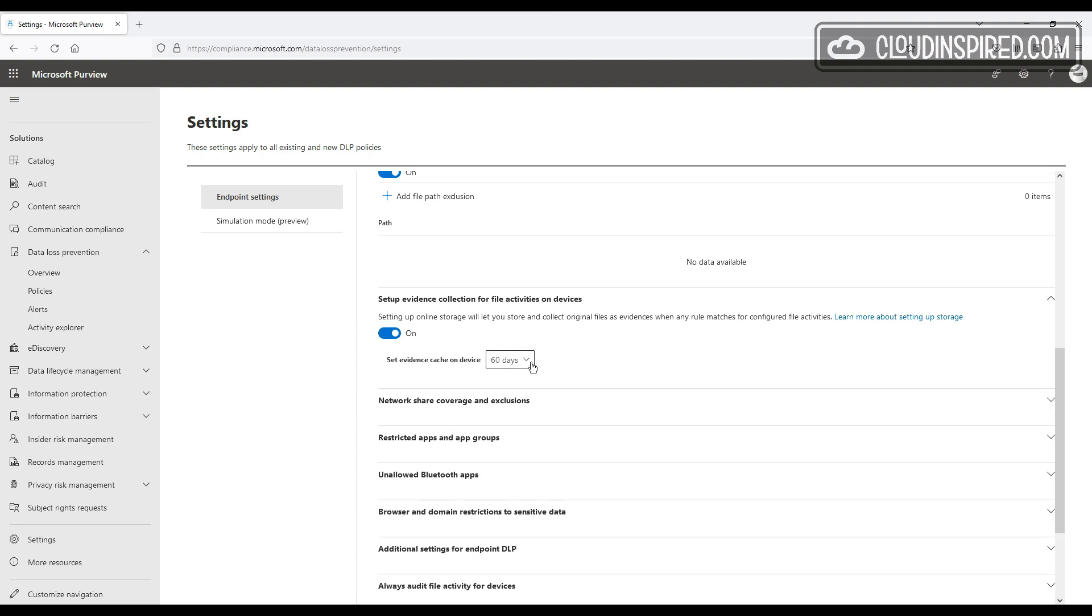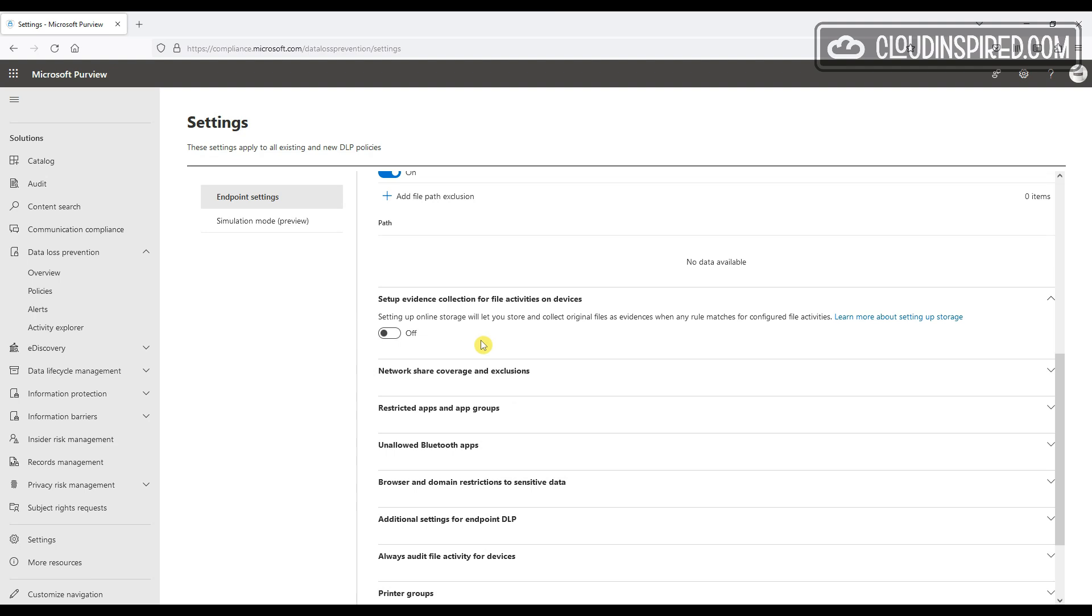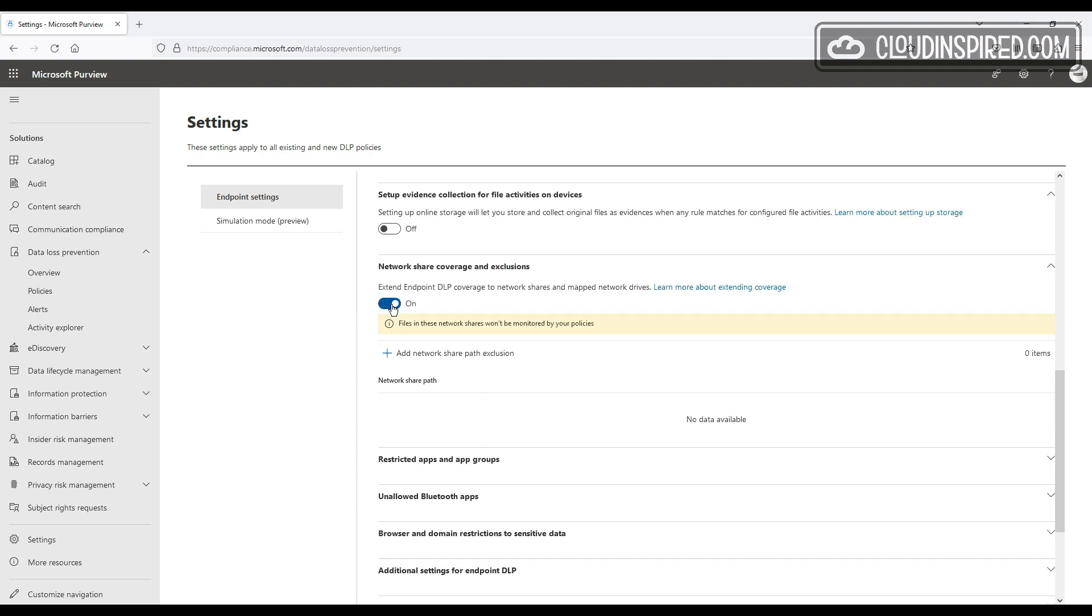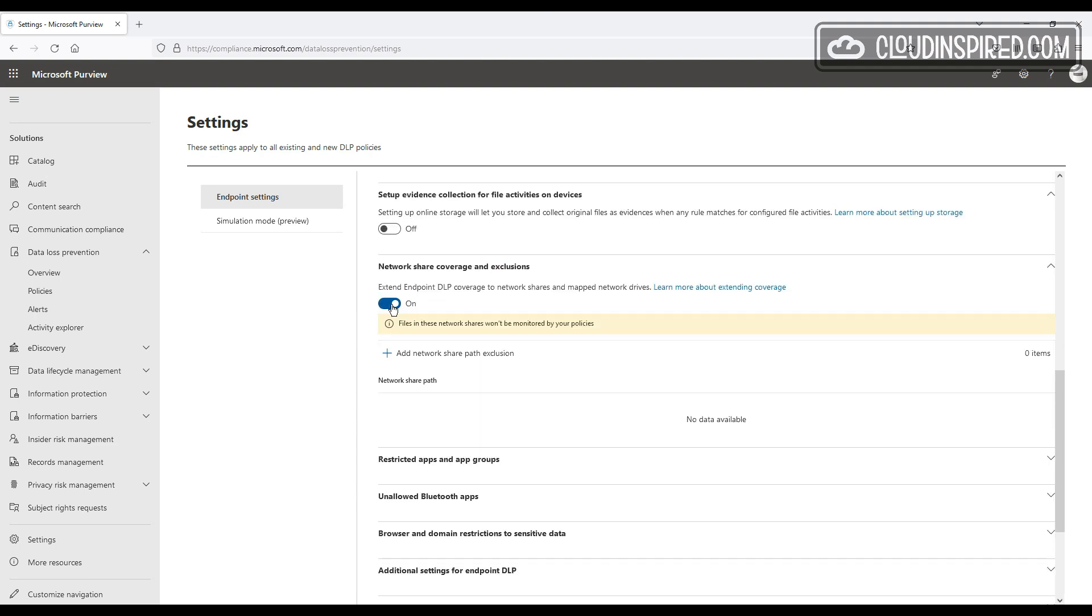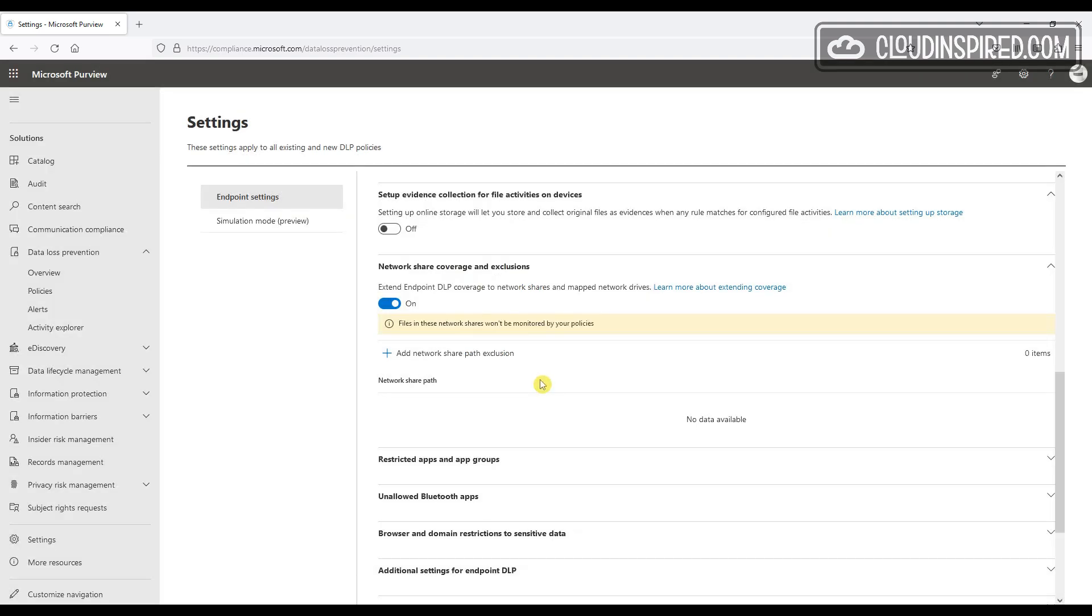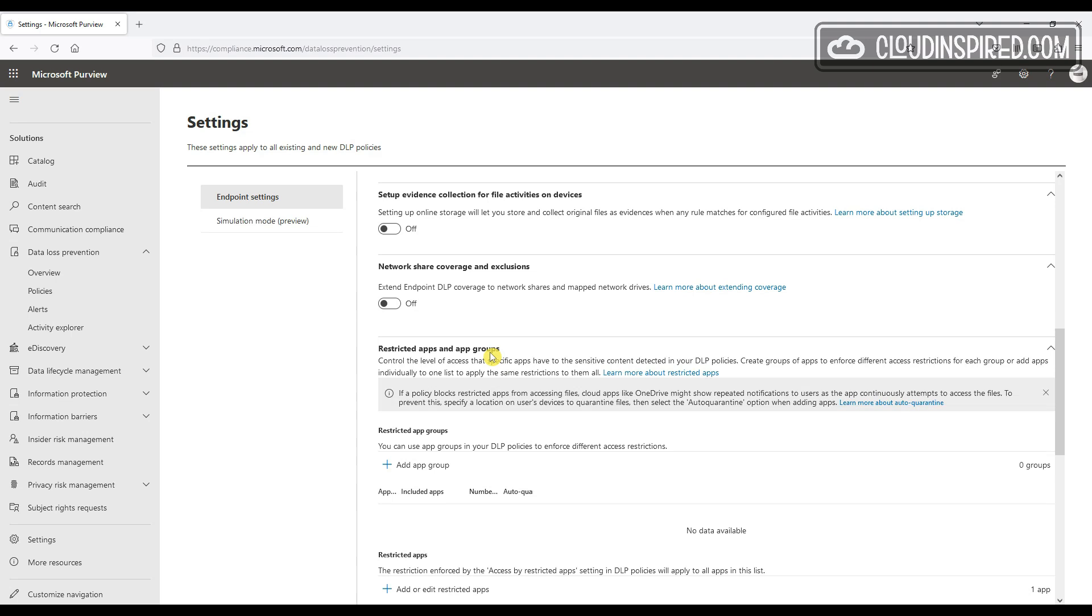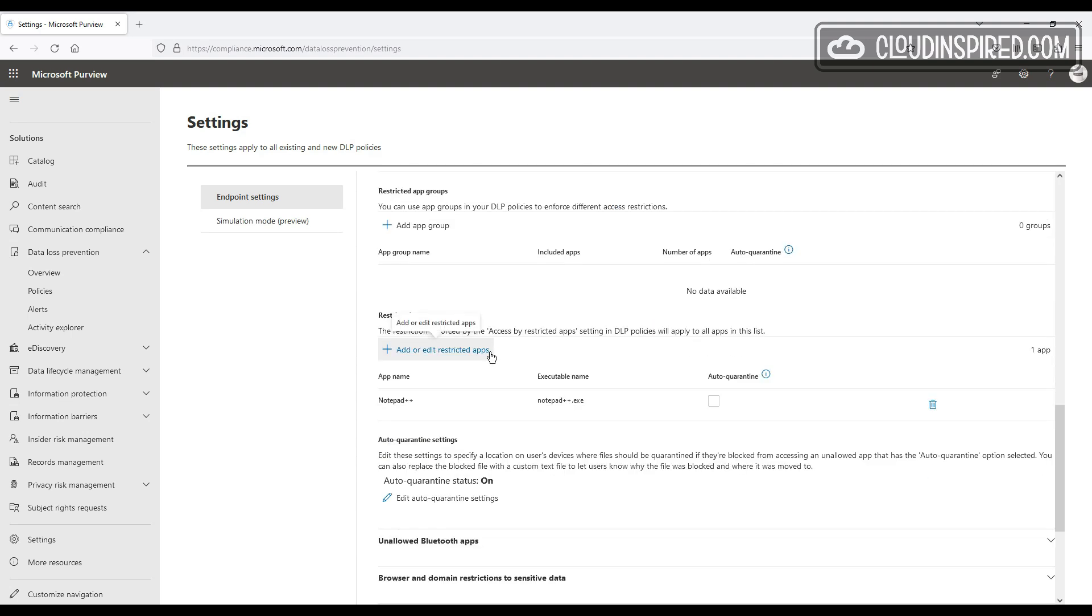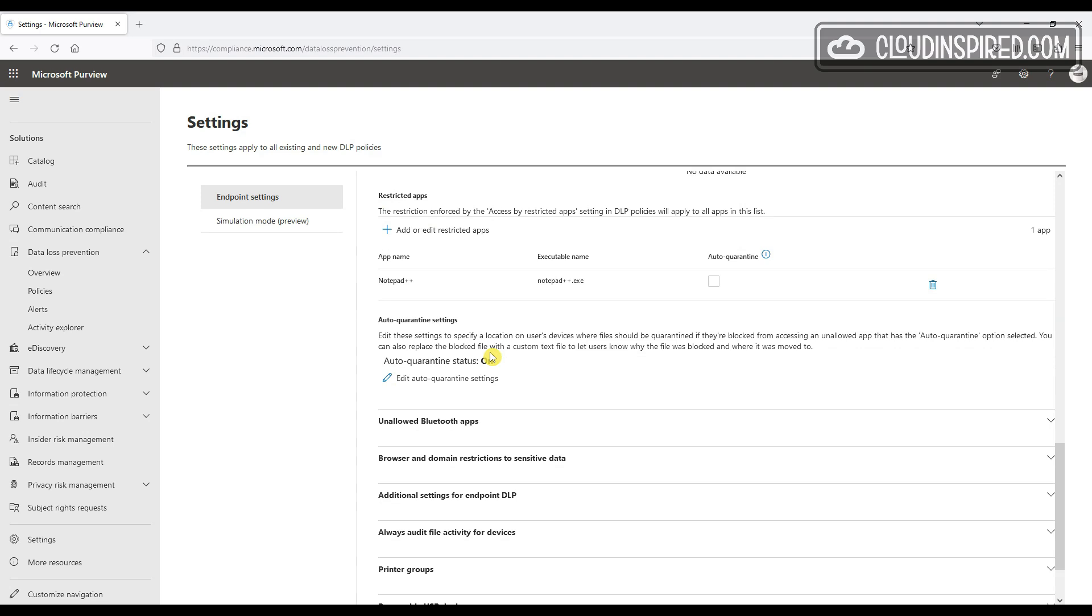We can extend exclusions for mapped network drives and shares so they will not be monitored by policies. We can add different access restrictions for different types of apps using app groups to control the level of access for sensitive content. Also, you can restrict apps based on the access by restricting apps setting in the DLP policy. We will see where that setting is in the next section when we create a DLP policy.